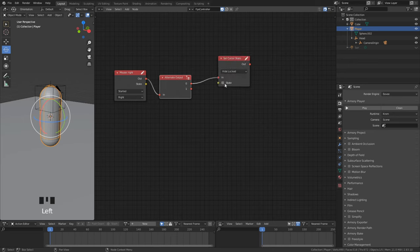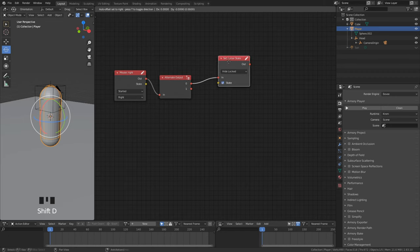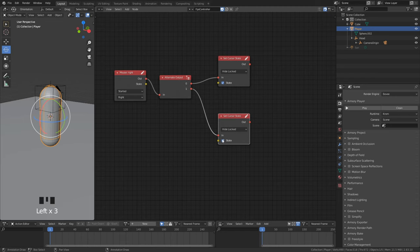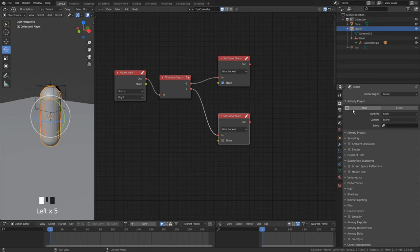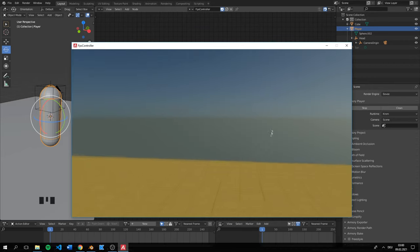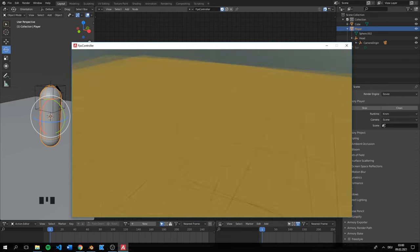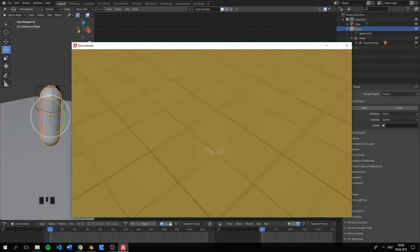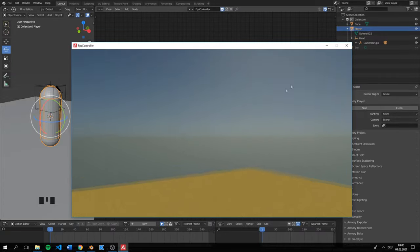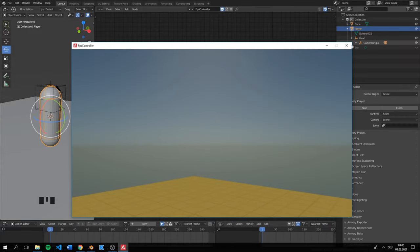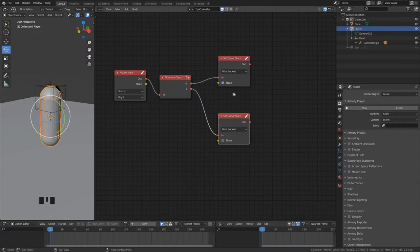With set cursor state node we can control the visibility of the cursor. If the box is checked then it is invisible. First time we press on the mouse we want to hide it. This is very good but we still can look around if the mouse is visible. We can also fix that.